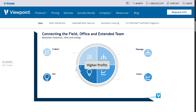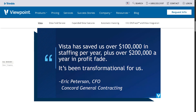Whether you're a contractor, project manager, or financial officer, Vista helps streamline job costing, payroll, project management, and so much more — all tailored specifically for the construction world. So if you're ready to take control of your construction data and boost your team's productivity, let's begin.